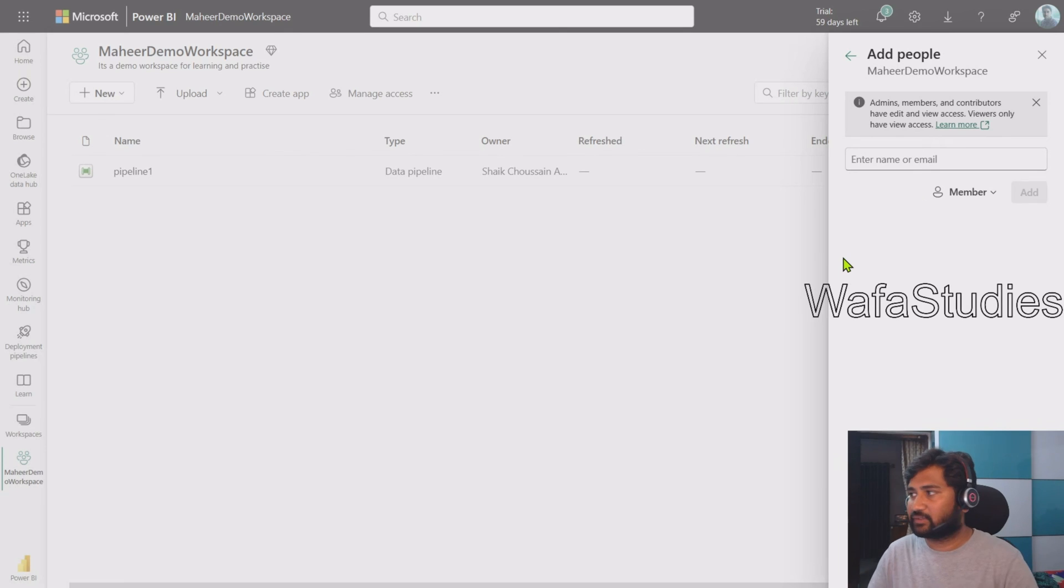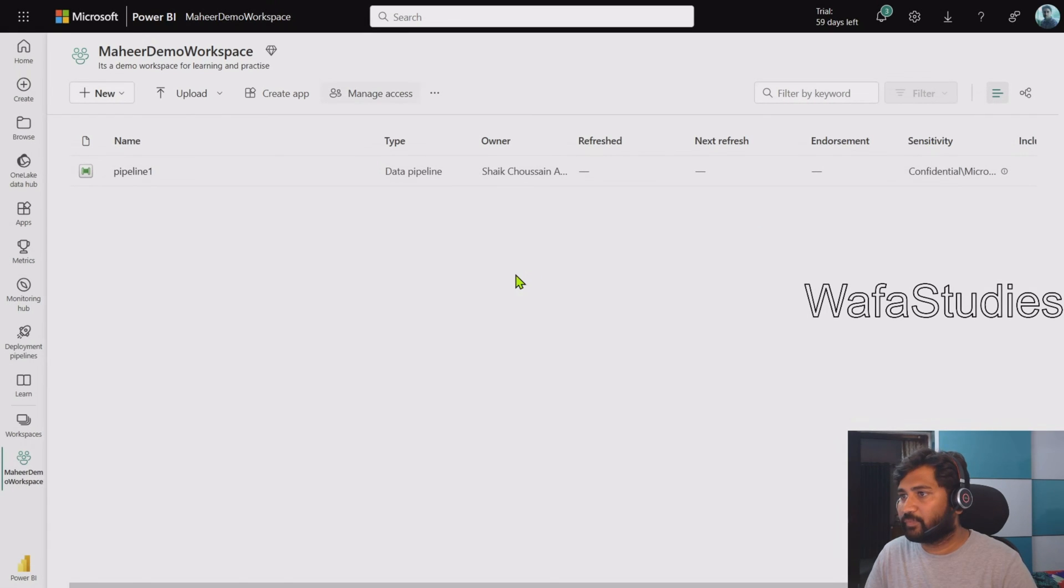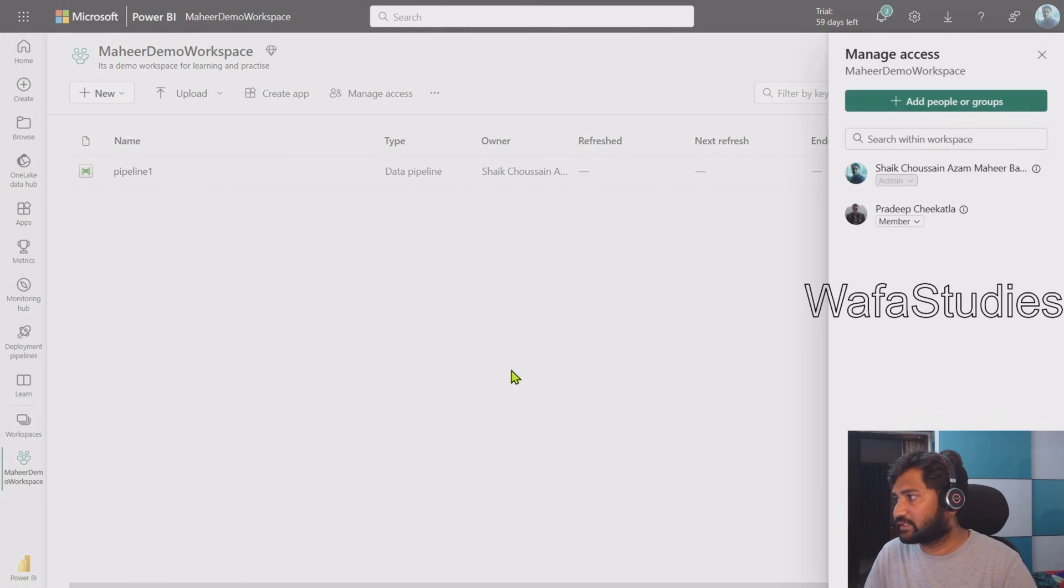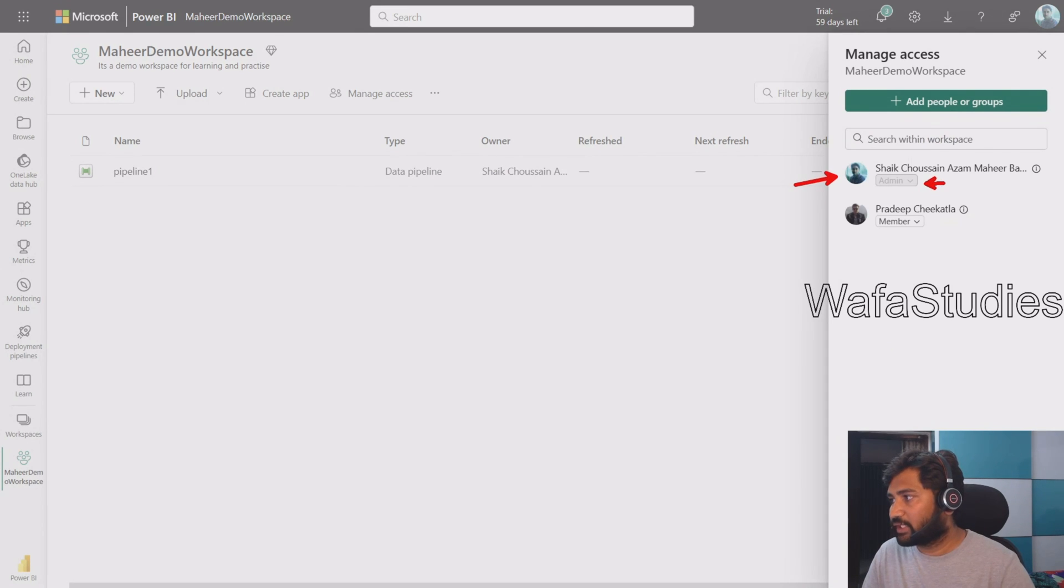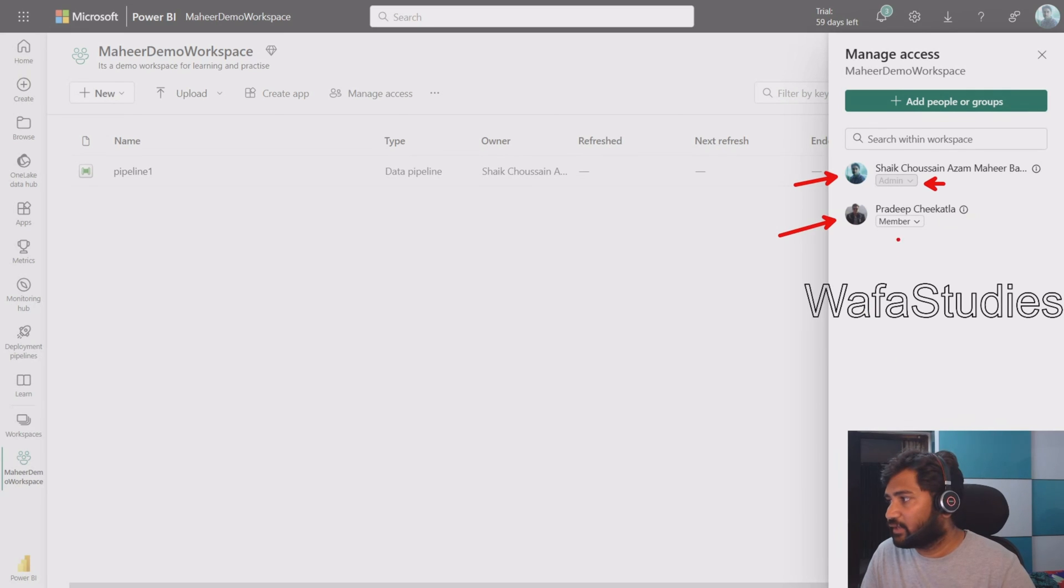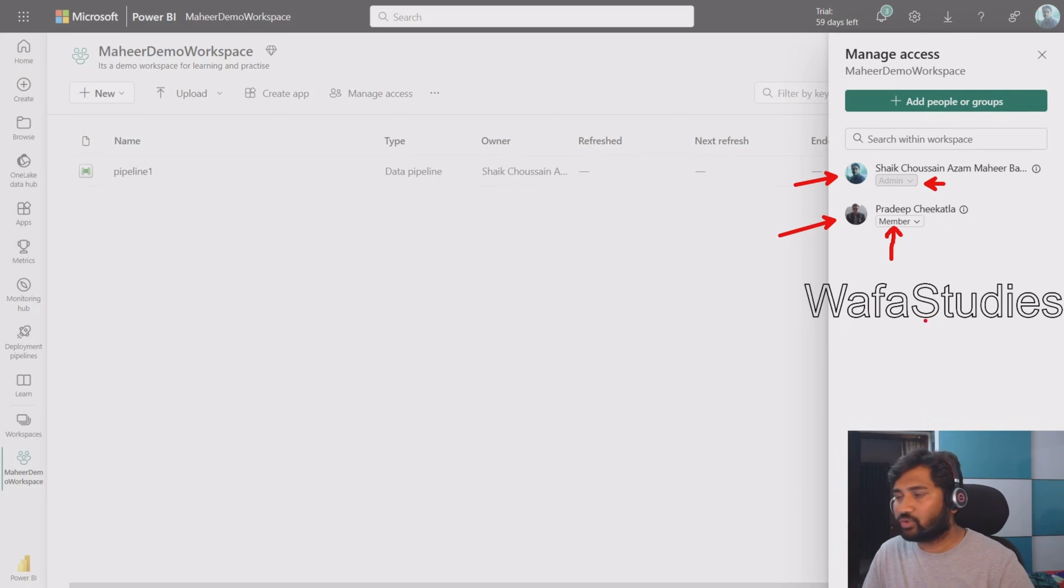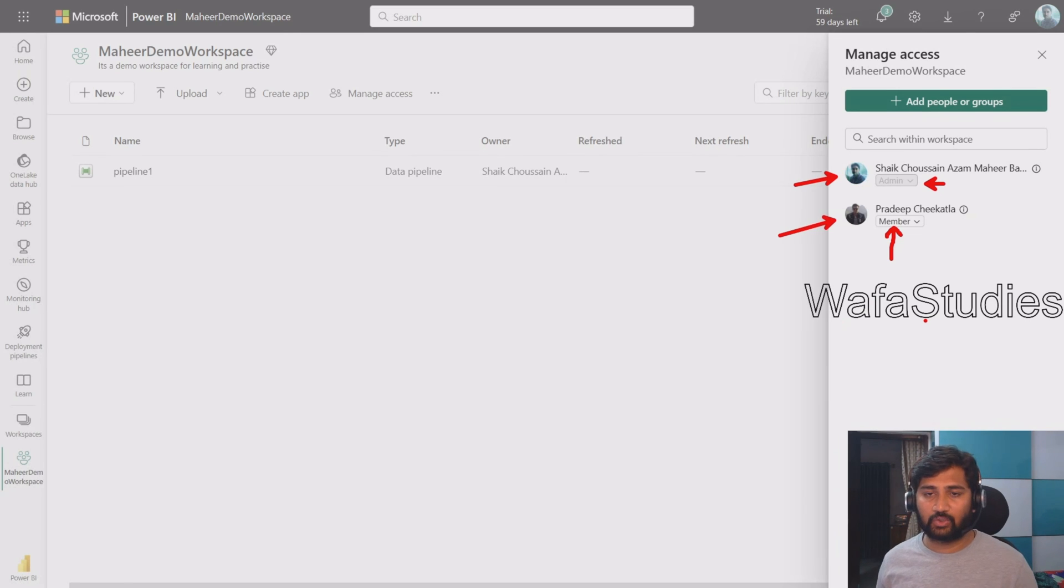Let me close this window. Now if I hit this Manage Access, you can see that there are totally two users: this is my ID who is Admin, and another person which I just added with the role of Member. This is how we can grant access to any user in the workspace as well.